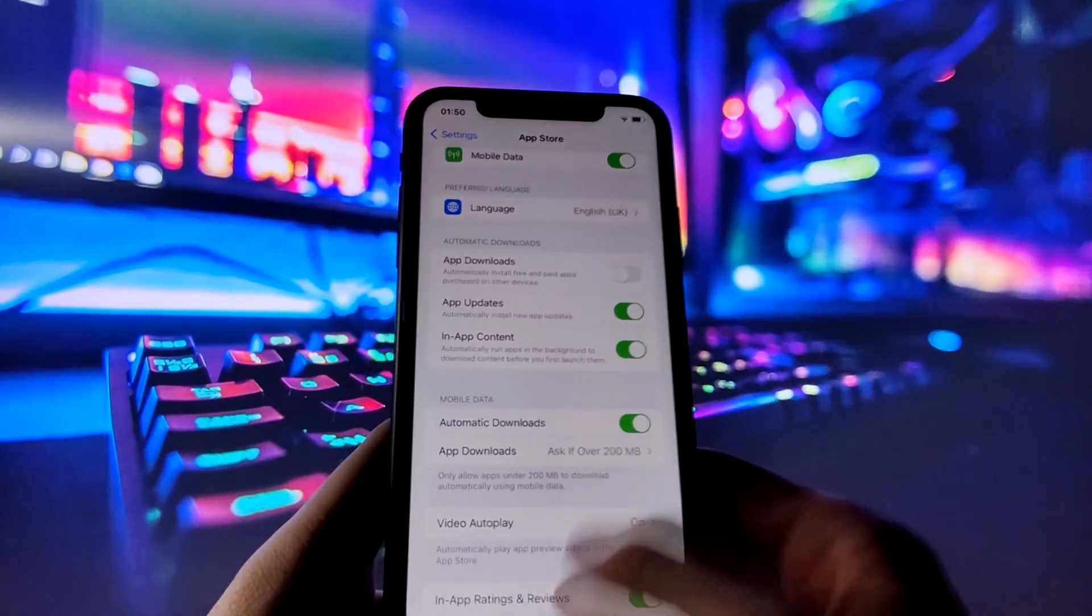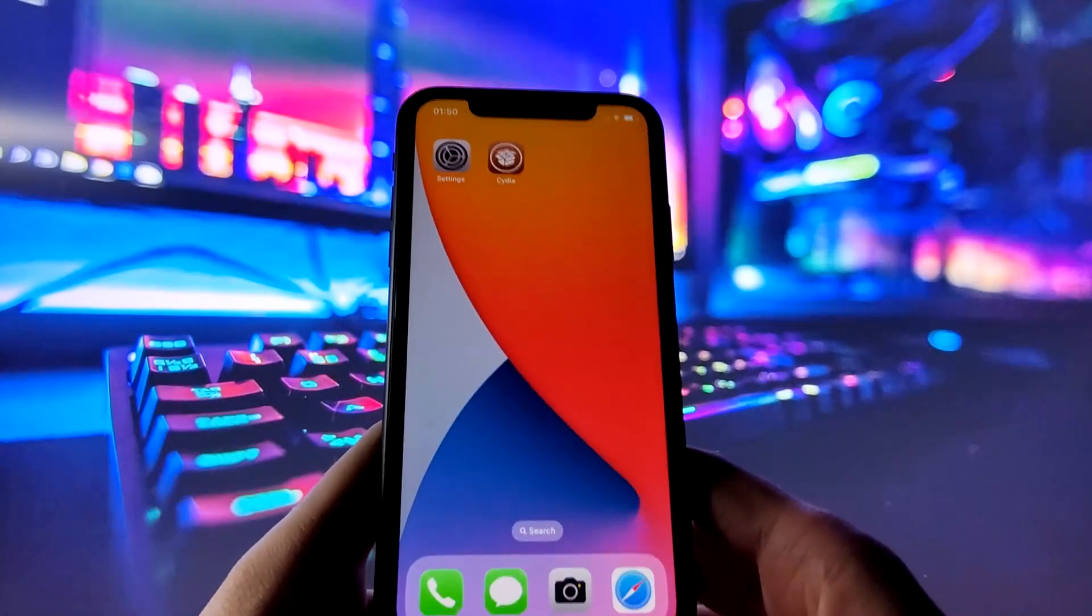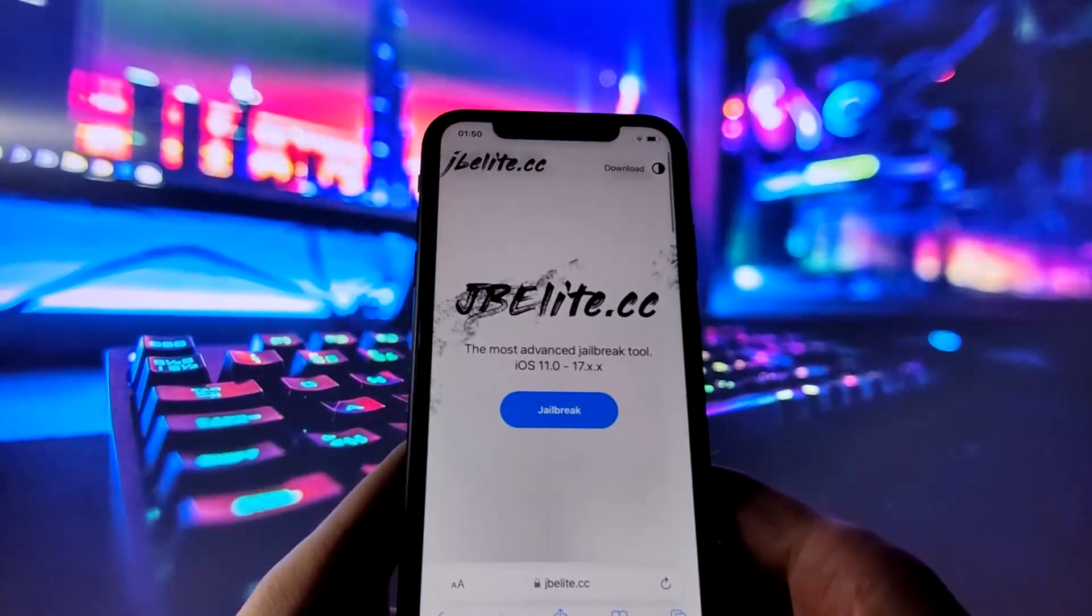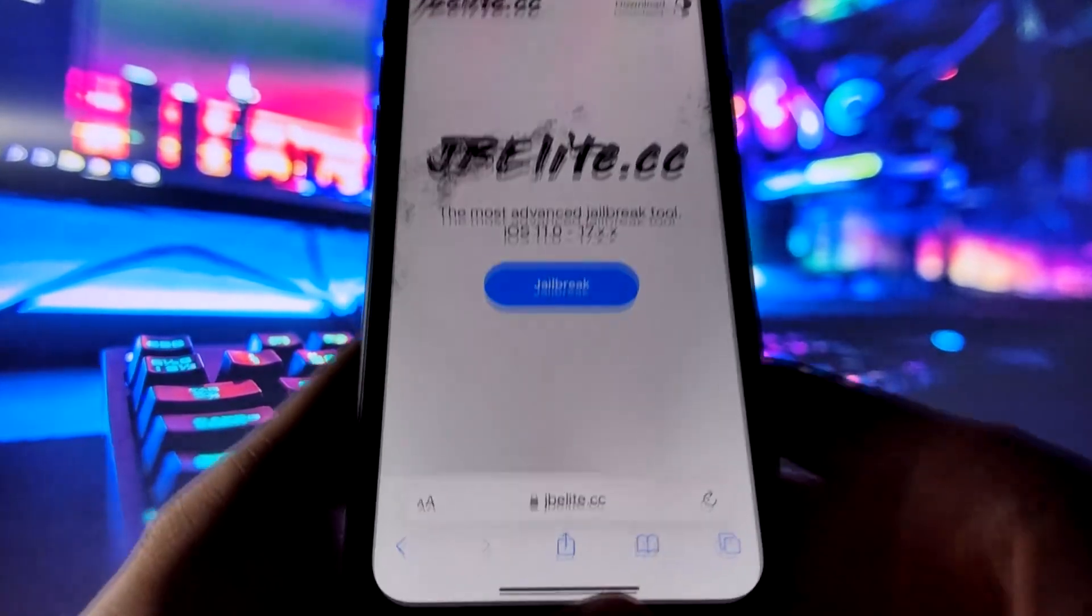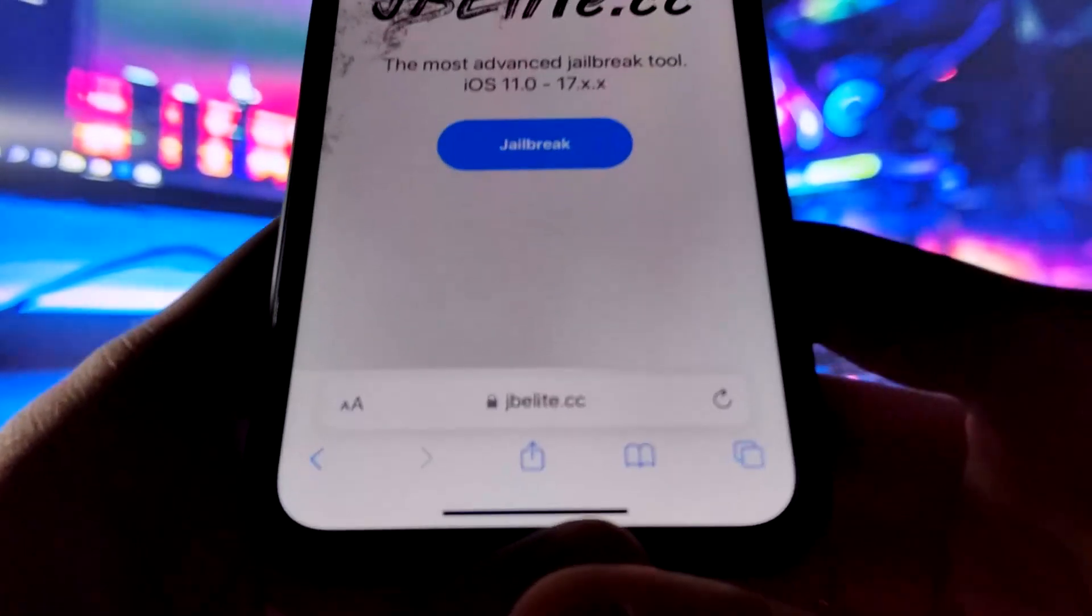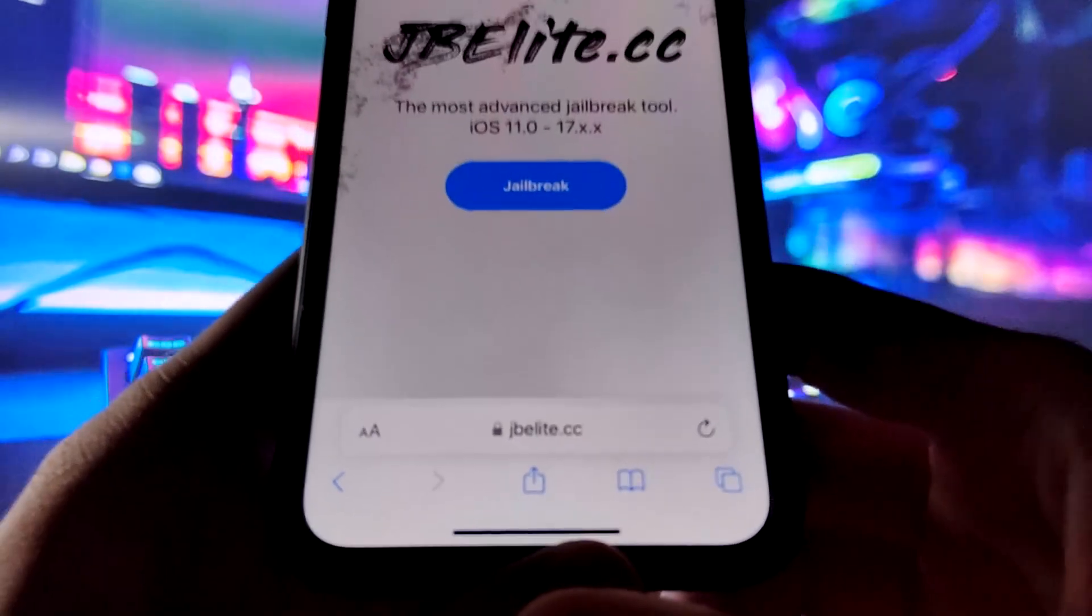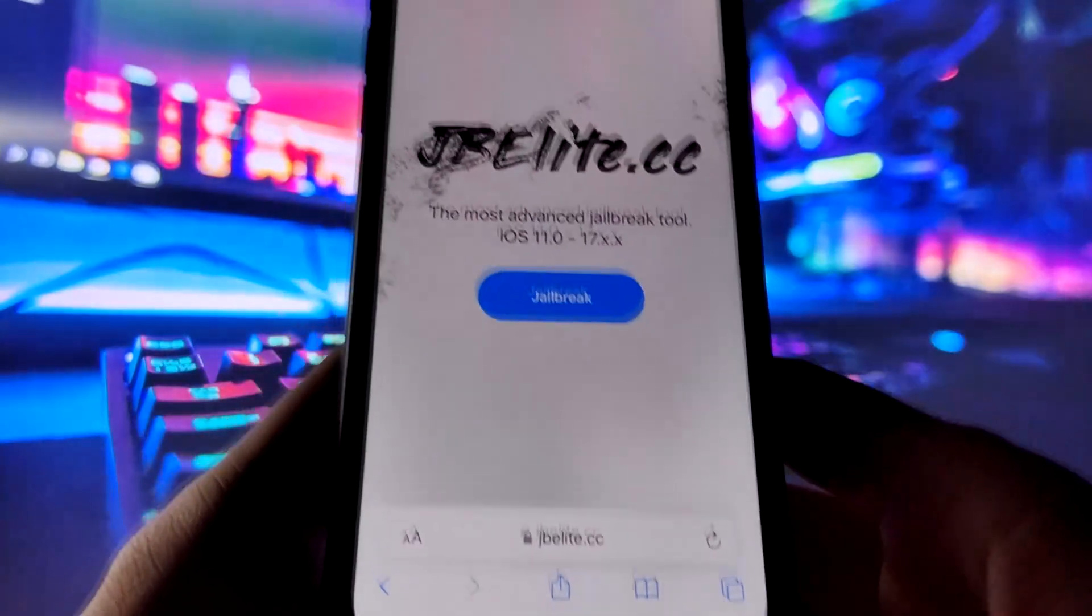With all the settings sorted, it's time to start the jailbreaking process. Fire up your favorite web browser on your iPhone and visit the website called jbelite.cc.